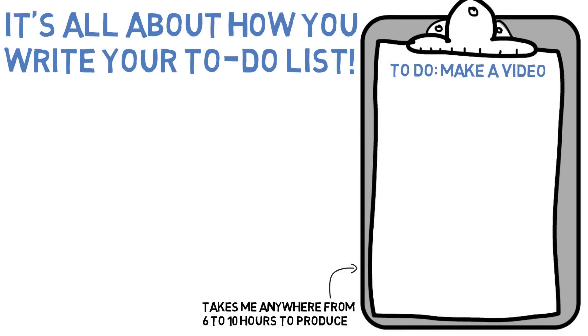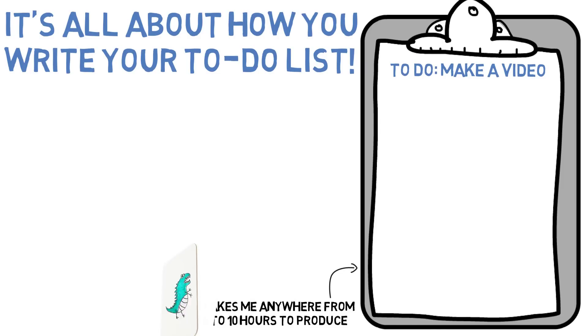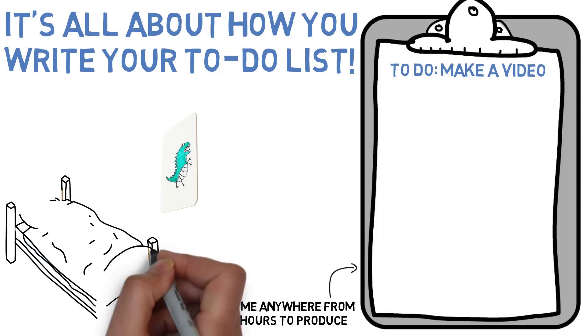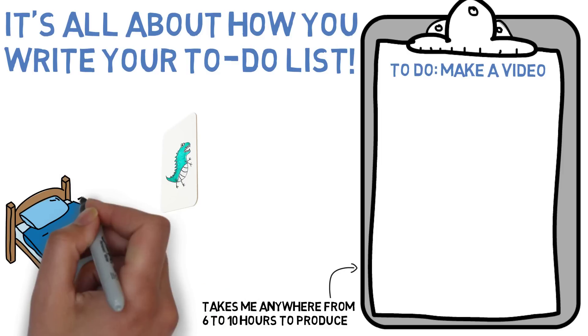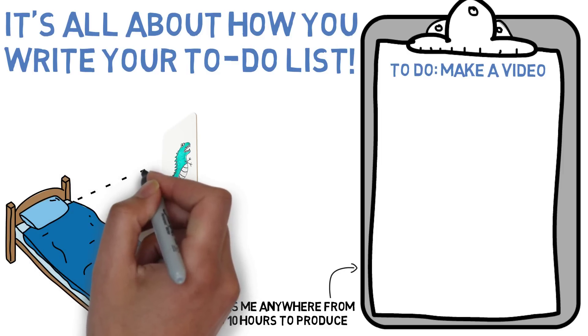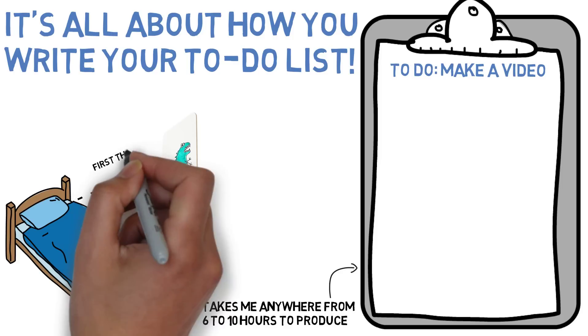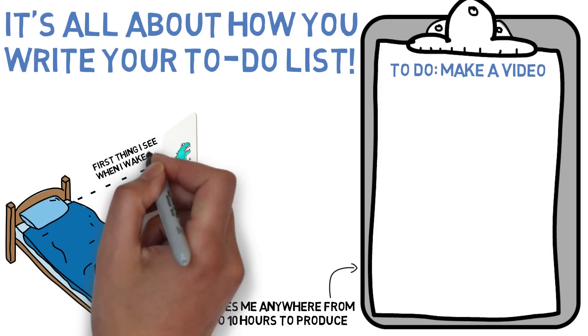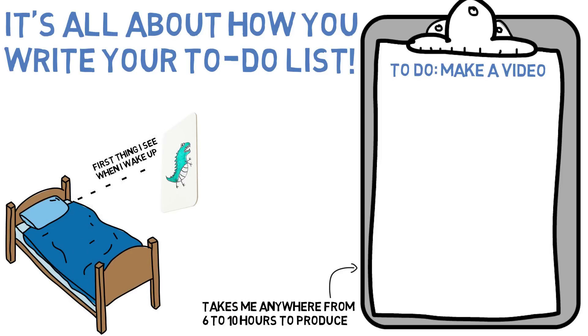What I do is I plan out all of the things I have to do the day before. I use a whiteboard like this one. I like to put Velcro on the back of these whiteboards and put them on the wall across from my bed. So when I wake up in the morning, the first thing I see is my to-do list. I immediately know that these are the goals for today.